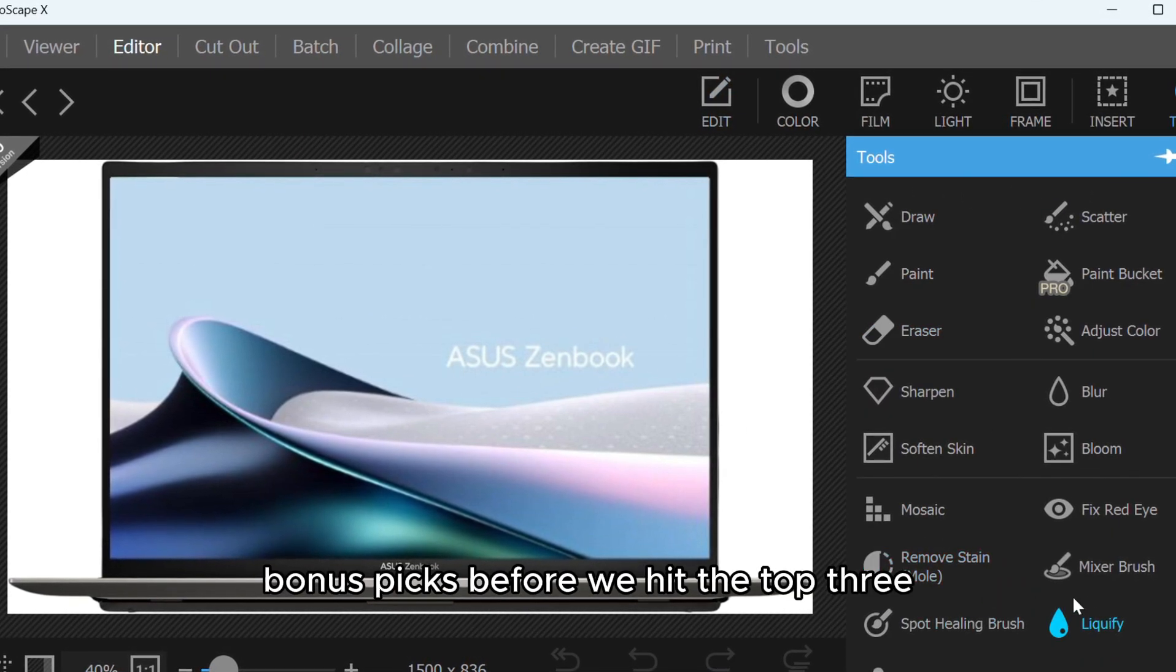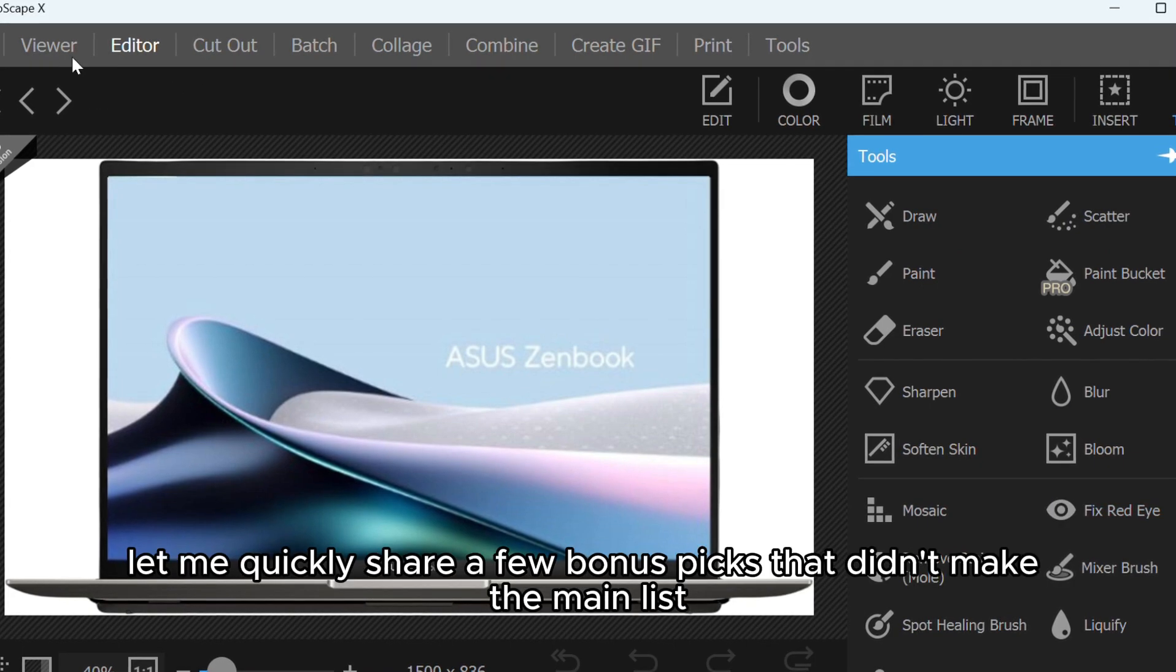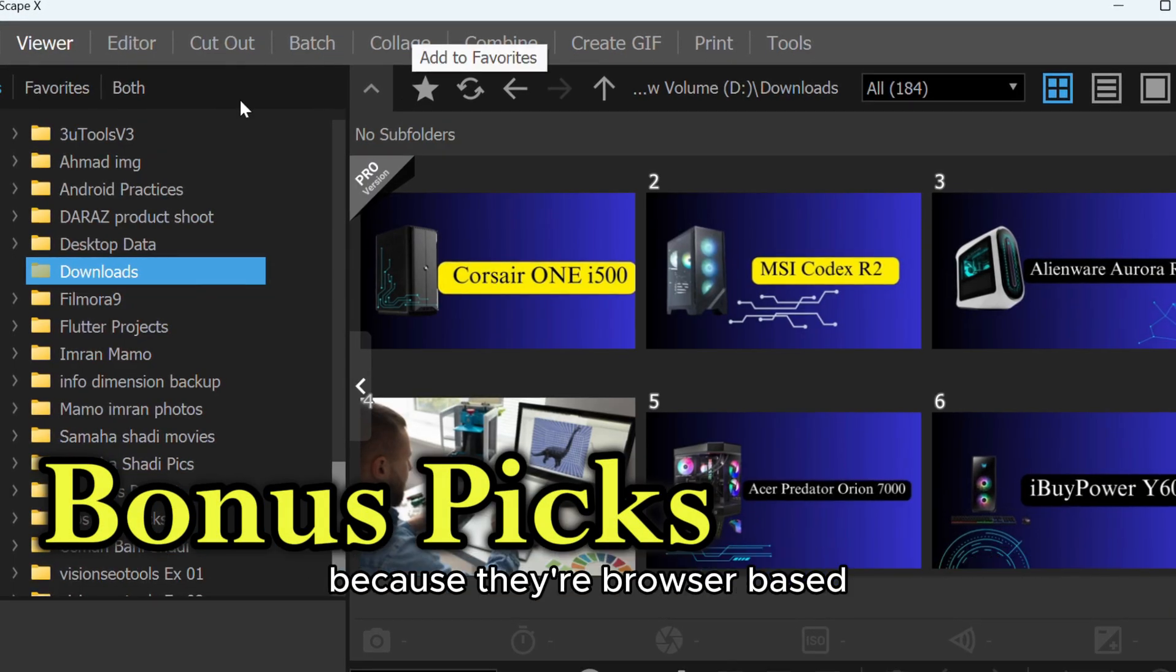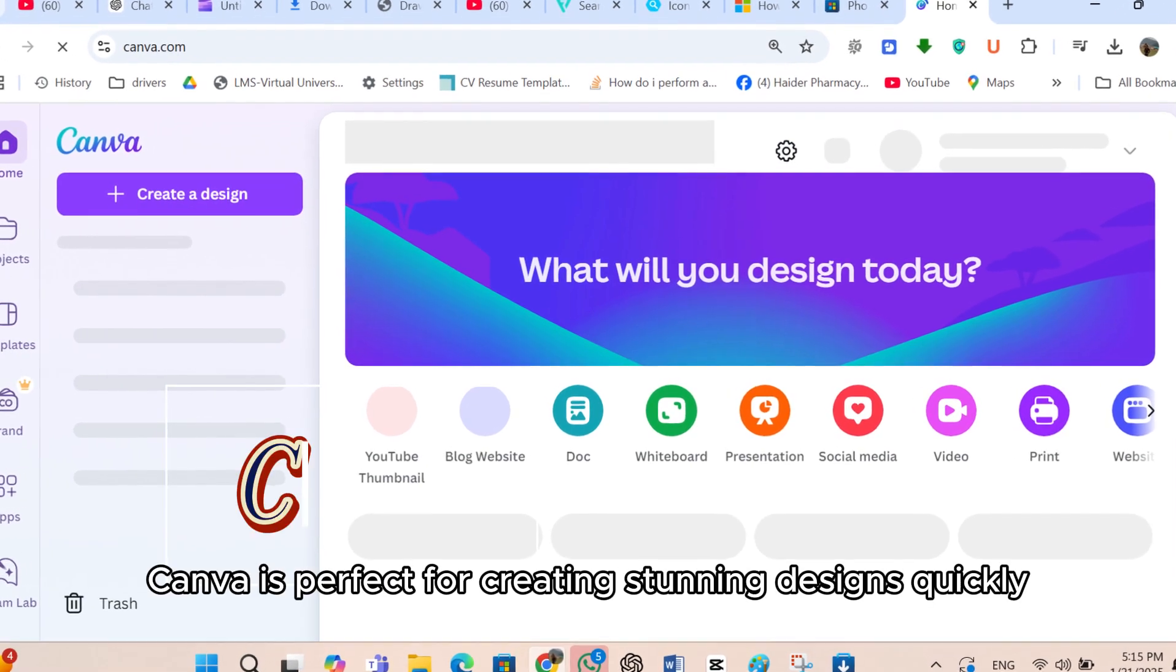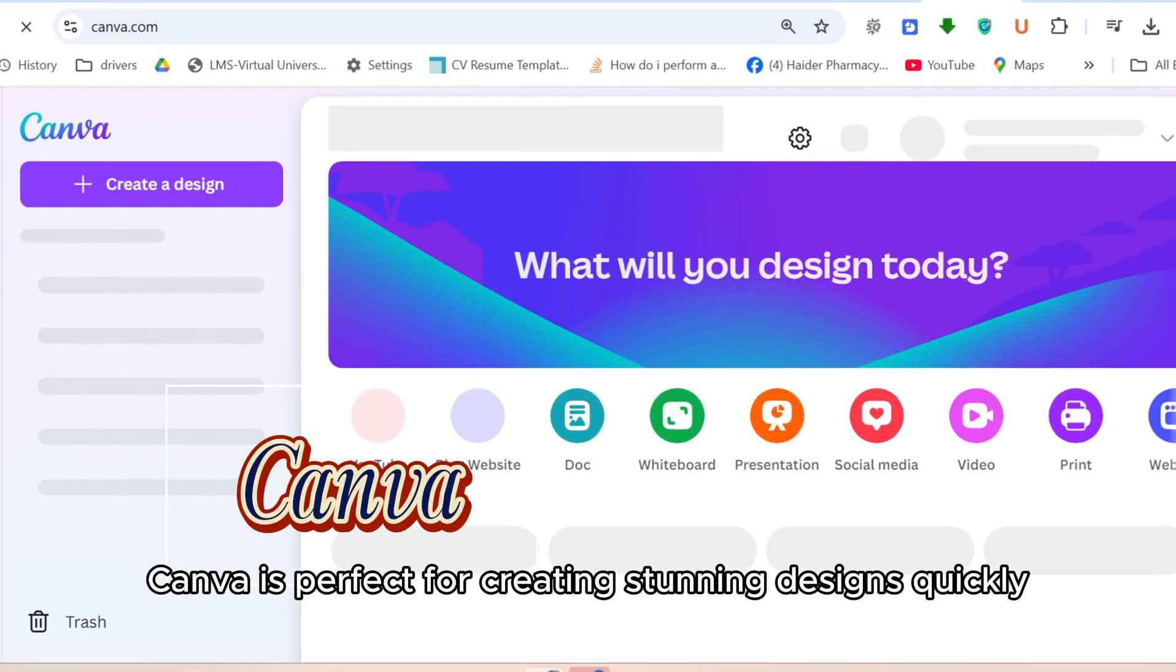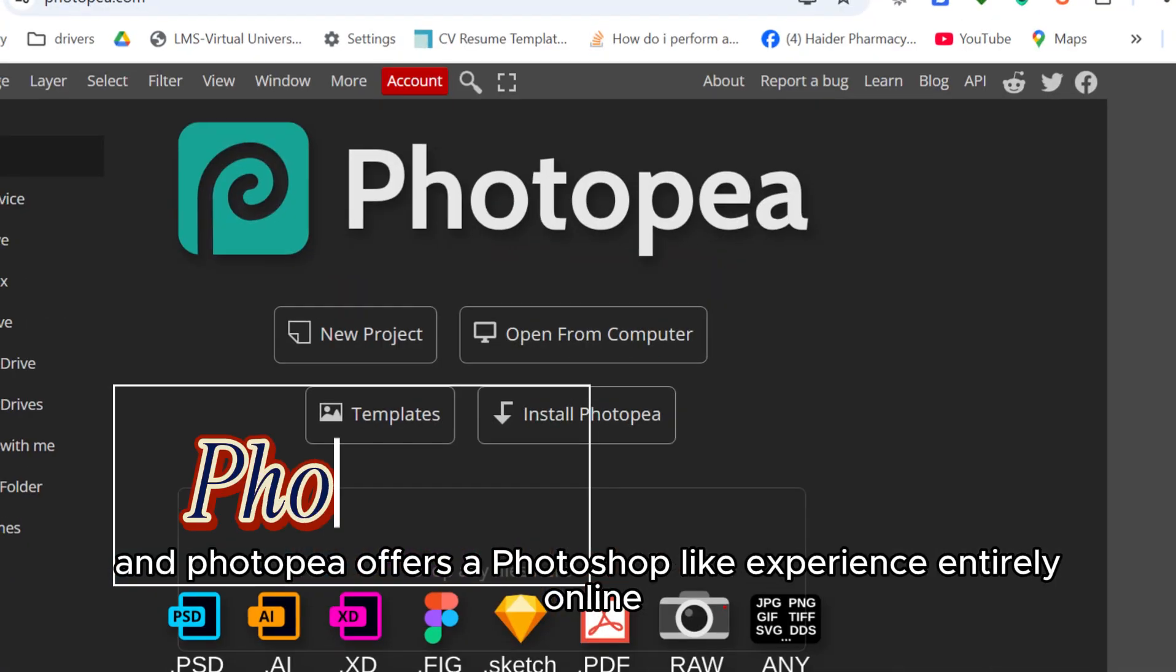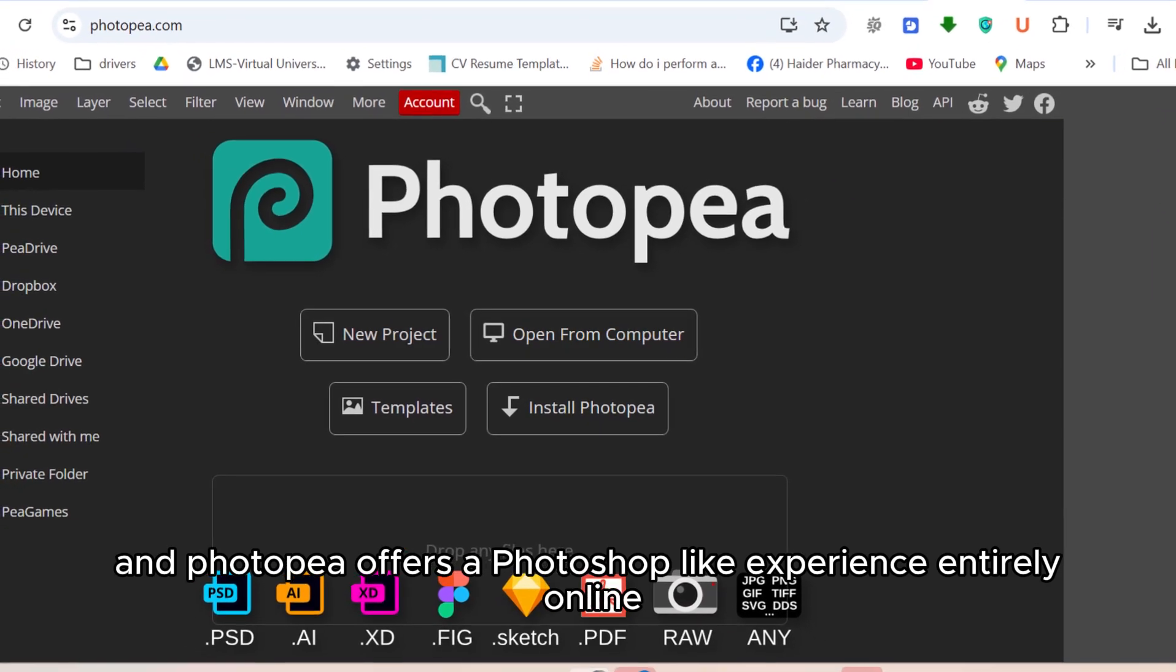Bonus Picks: Before we hit the top 3, let me quickly share a few bonus picks that didn't make the main list because they're browser-based, but they're still worth mentioning. Canva is perfect for creating stunning designs quickly, and Photop offers a Photoshop-like experience entirely online. These tools are great if you're always on the go or just need quick fixes.